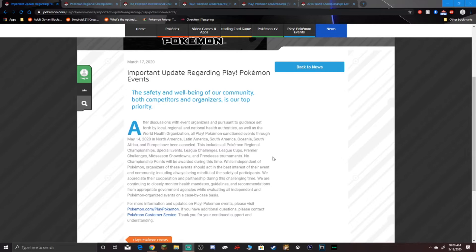Important update regarding Play Pokemon events. The safety and well-being of our community, both players, competitors, and all that crap is top priority. After discussion with event organizers and pursuant to guidance from local, regional, and national health authorities, as well as the World Health Organization, all Play Pokemon sanctioned events through May 14th in North America, Latin America, South America, Oceania, South Africa, and Europe have been canceled.